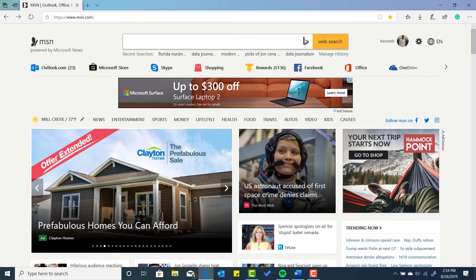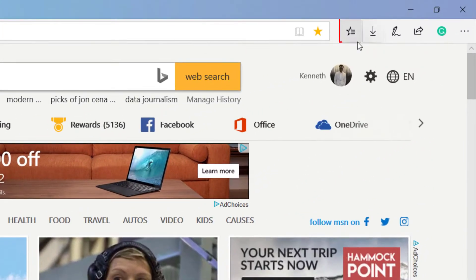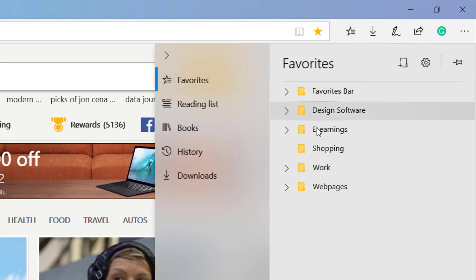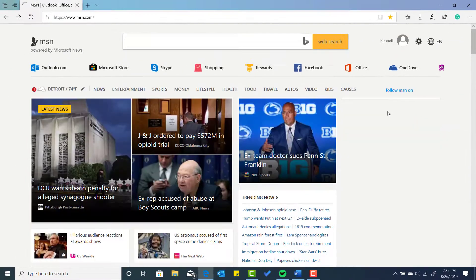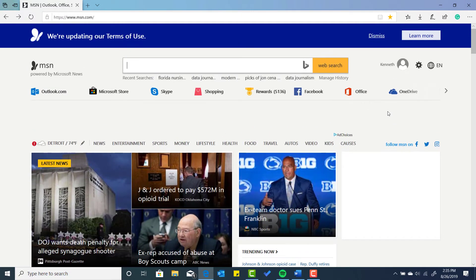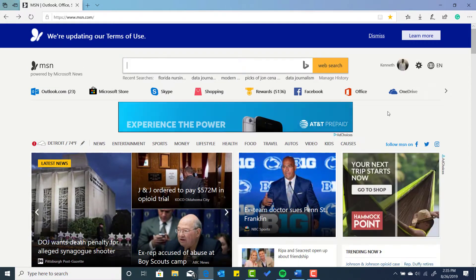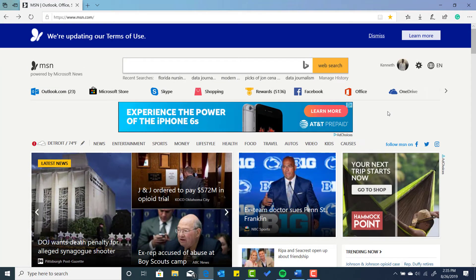And now I just added msn.com to my favorites. Now if I want to take a look at my favorites and see where it is located, just to make sure that I have it, I can select favorites. And then you see my new folder here — web pages — and then there's msn.com. So when I click on msn.com, it's going to continue onto the msn.com page.